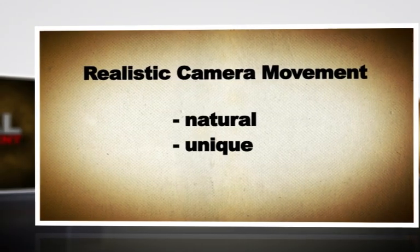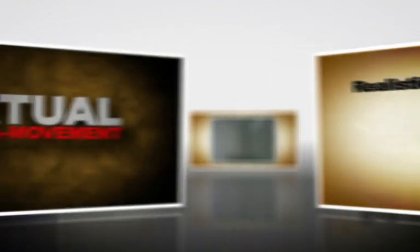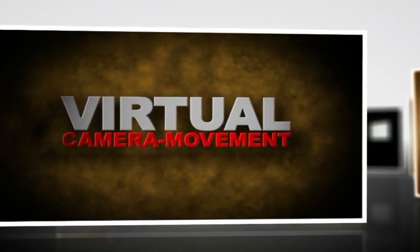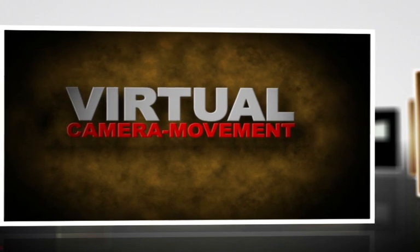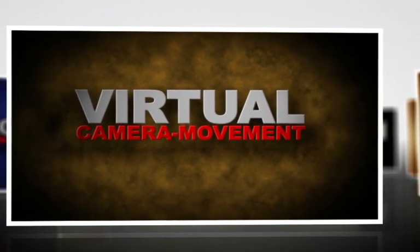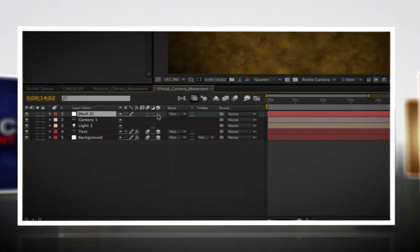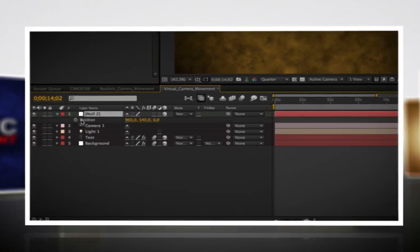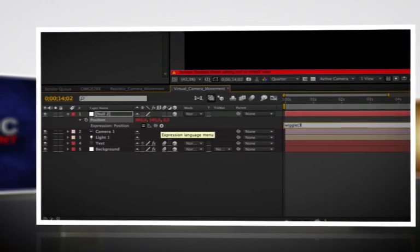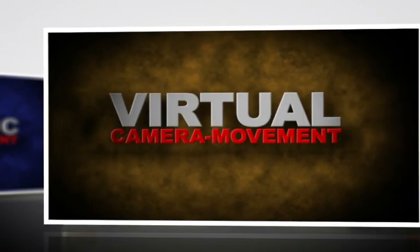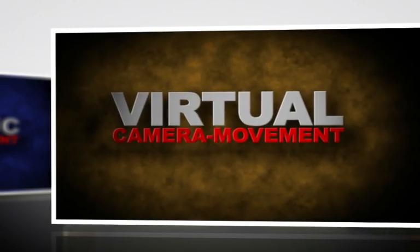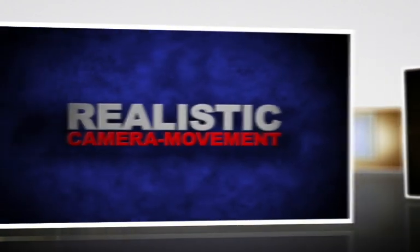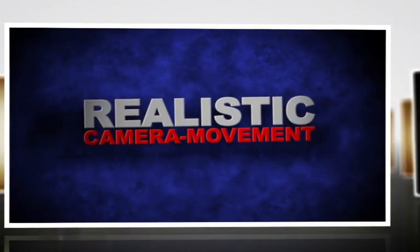There are many ways out there to create camera movement, but they all look really computer-generated and simply not real. For example, in this case we've used the small wiggle expression on the position of a null layer and link the camera with it. So the result is simply random camera movement, but it's not really convincing. What we want to do is turning this into this, much more realistic and natural.